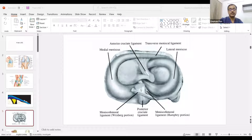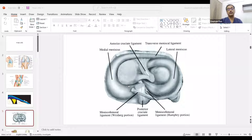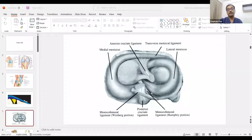The posterior cruciate ligament is best identified via the meniscofemoral ligament. The meniscofemoral ligament starts from the lateral part and goes to the medial part of the femoral condyle, enclosing the posterior cruciate ligament. There are two portions of the meniscofemoral ligament — anterior and posterior — which enclose the posterior cruciate ligament.